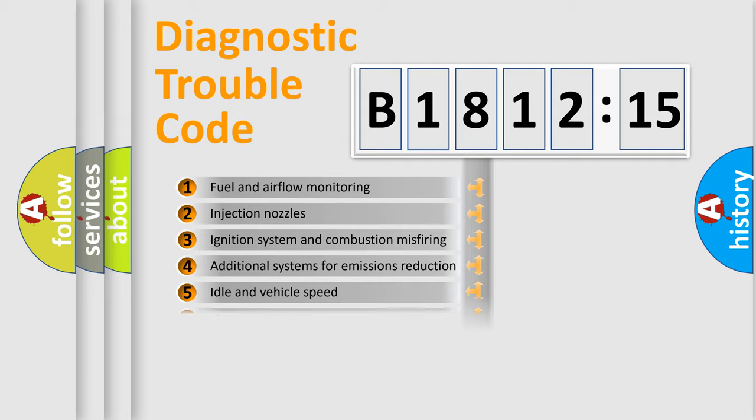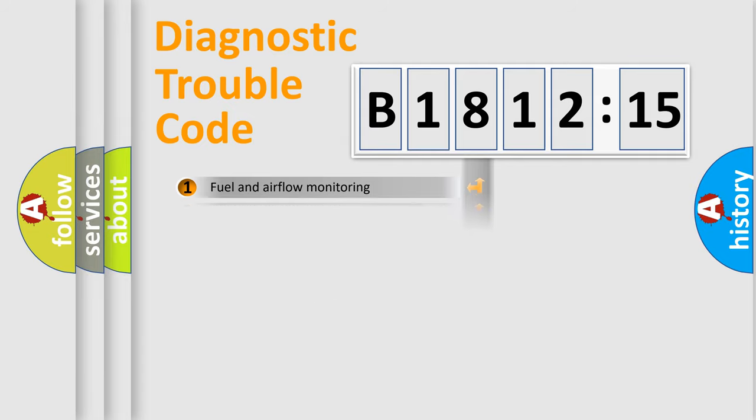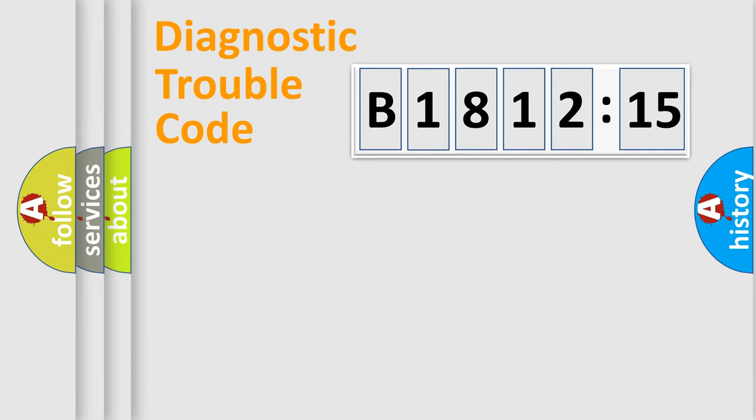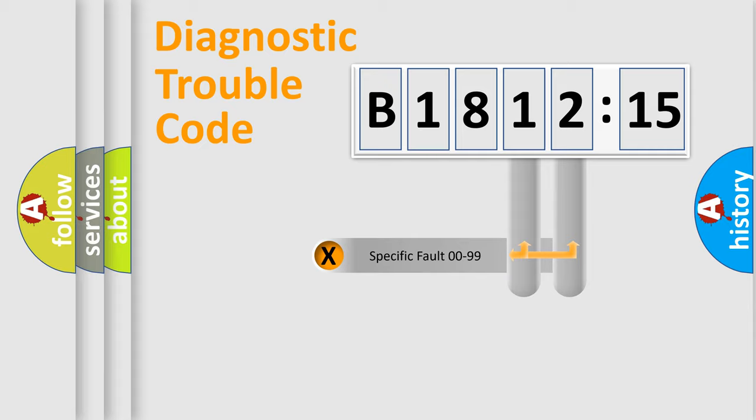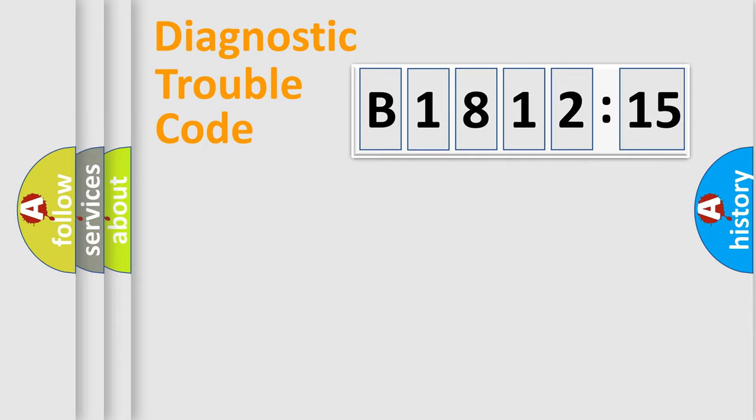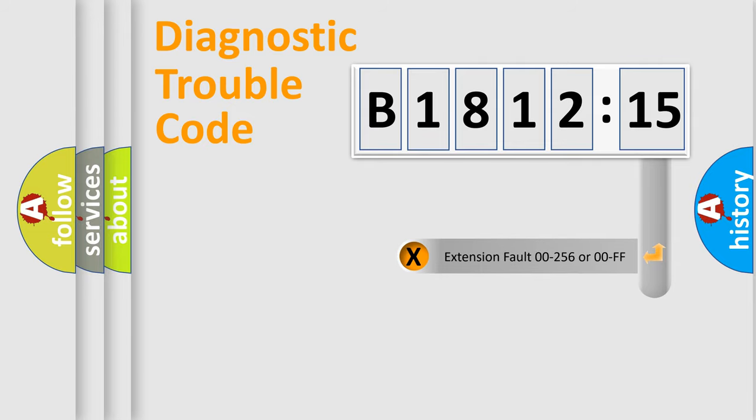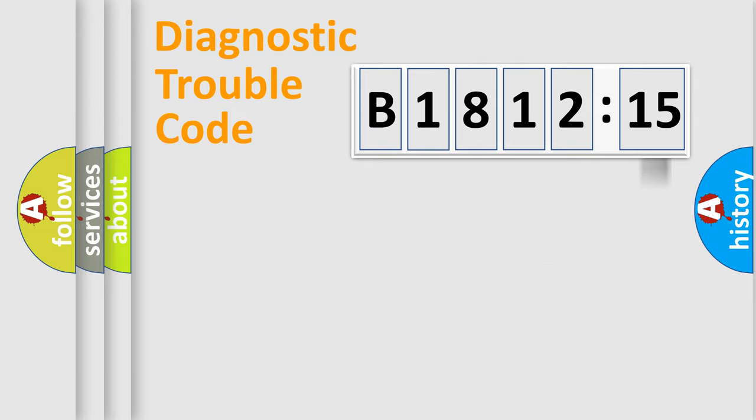The third character specifies a subset of errors. The distribution shown is valid only for the standardized DTC code. Only the last two characters define the specific fault of the group. The add-on to the error code serves to specify the status in more detail.